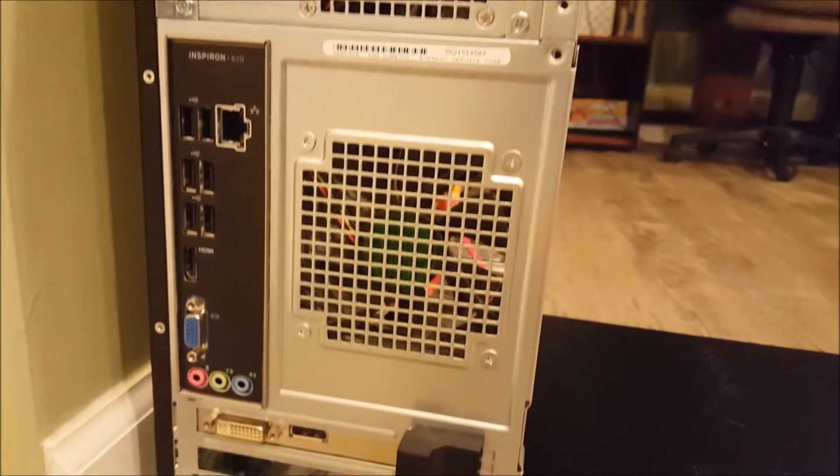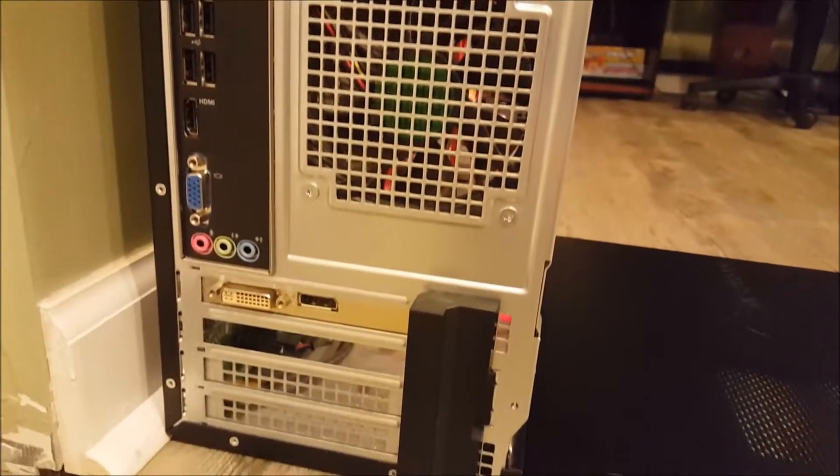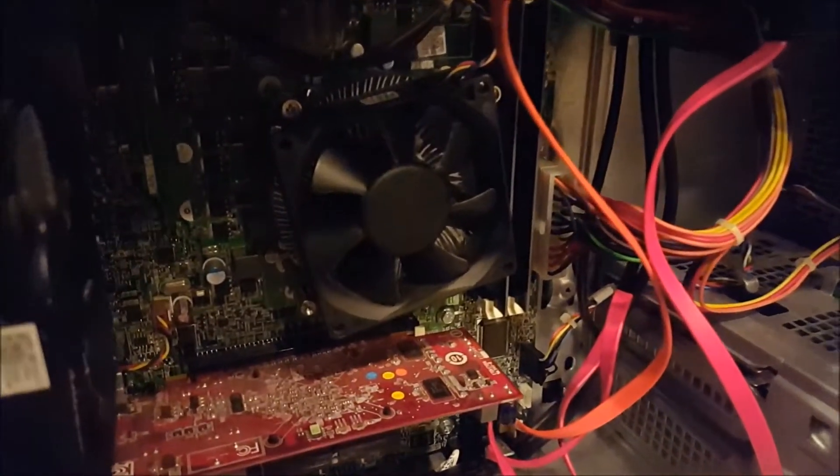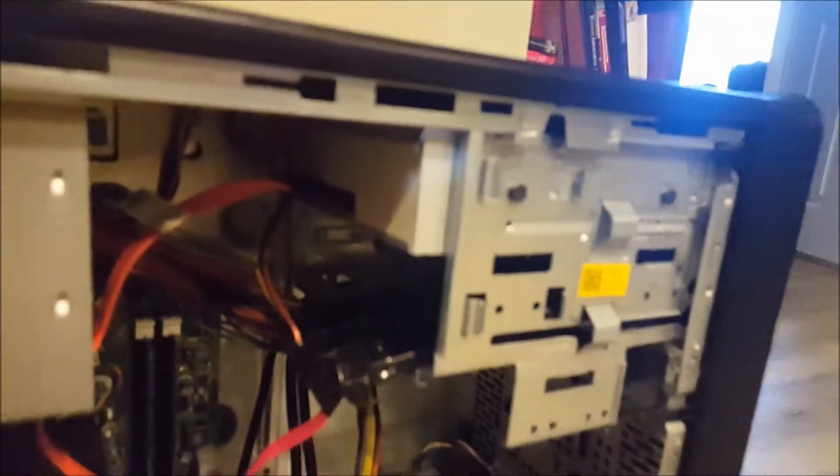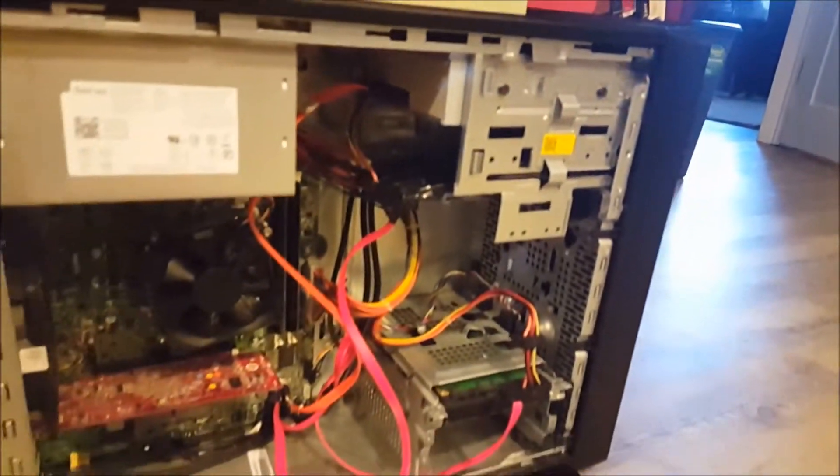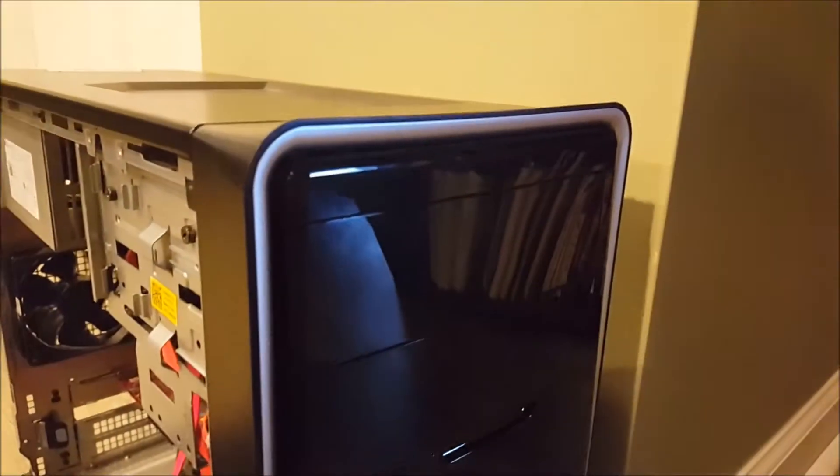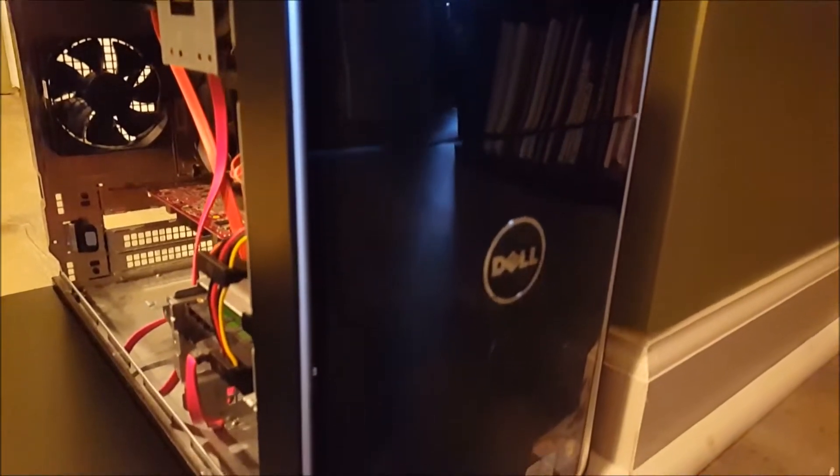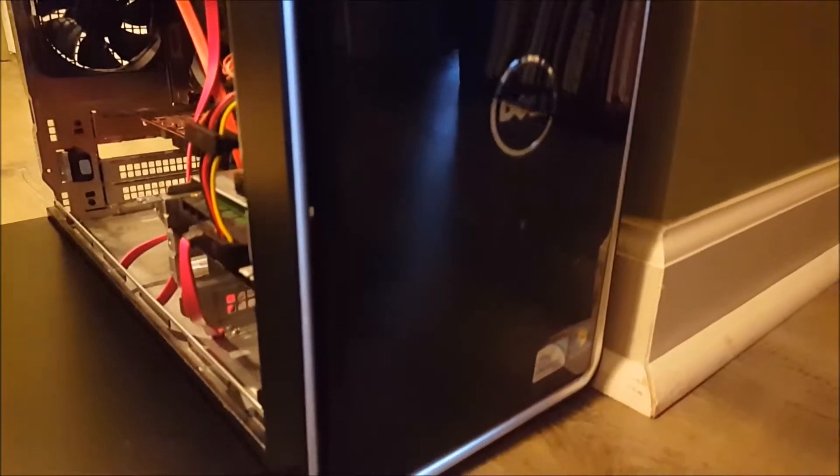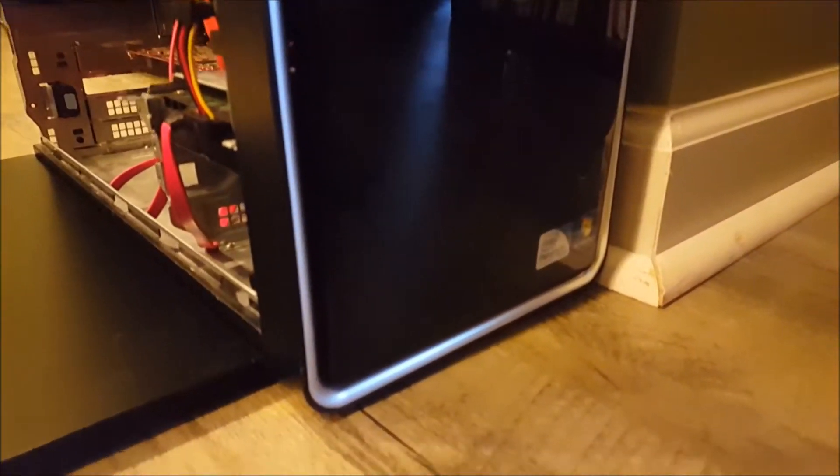This is the computer I'm going to be running the test on. It is a Dell Inspiron 620. It has an Intel Pentium G630 CPU clocked at 2.7 GHz, 4GB of DDR3 RAM at 532 MHz, and it has a 512MB Radeon HD 5450 GPU.